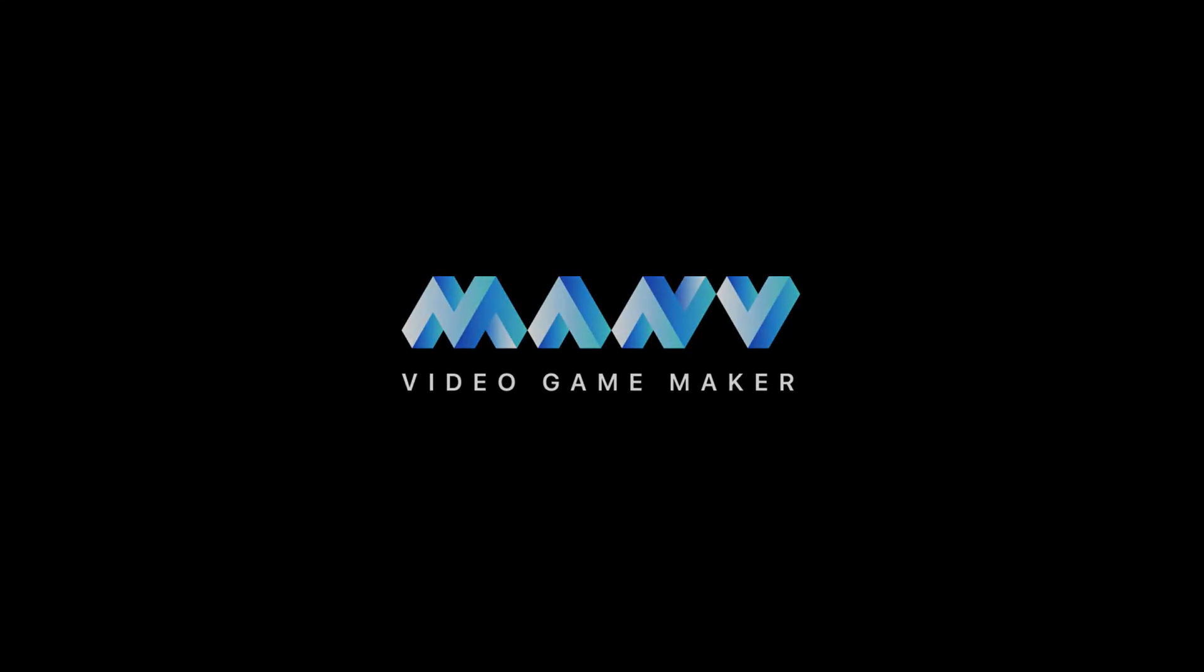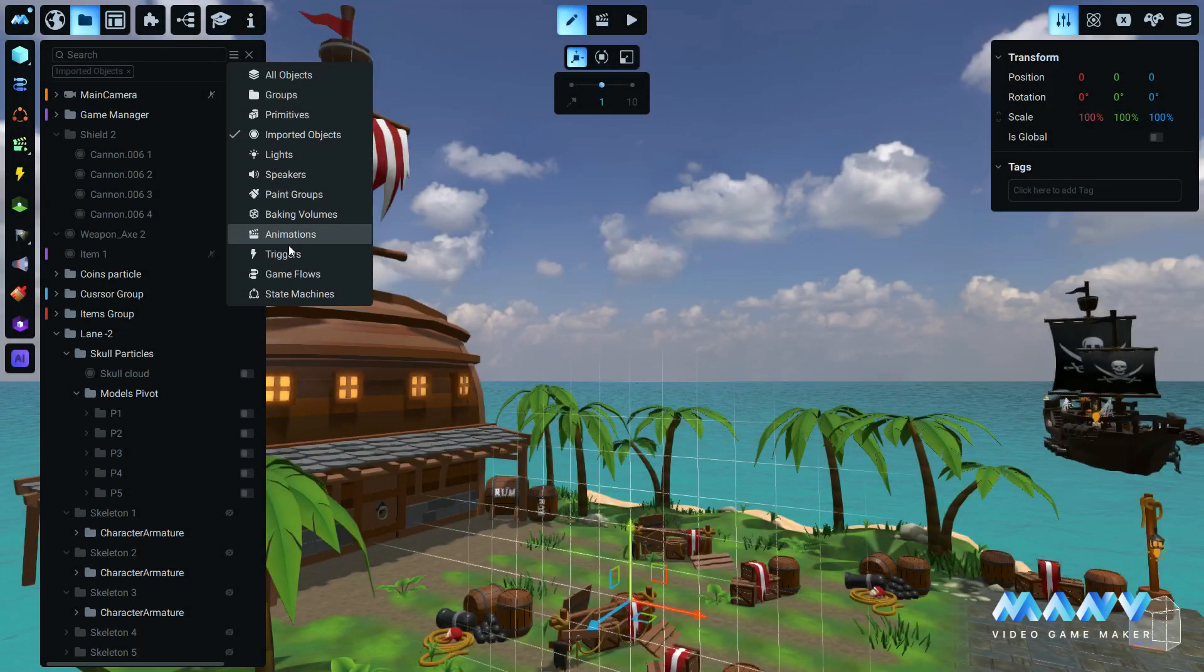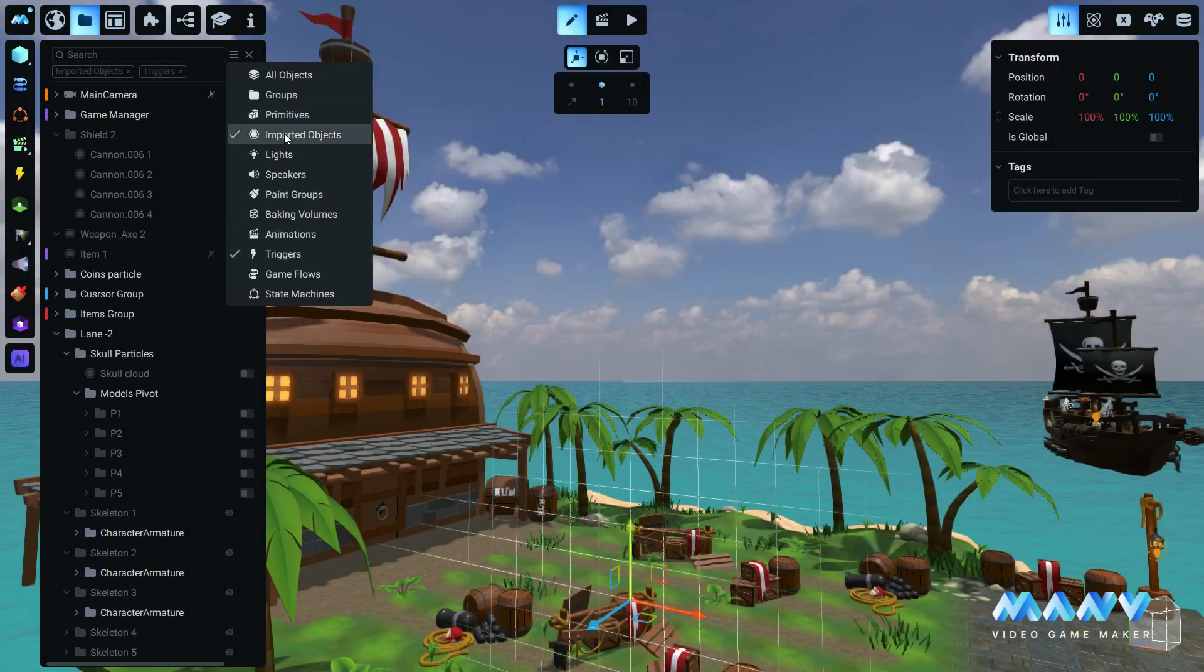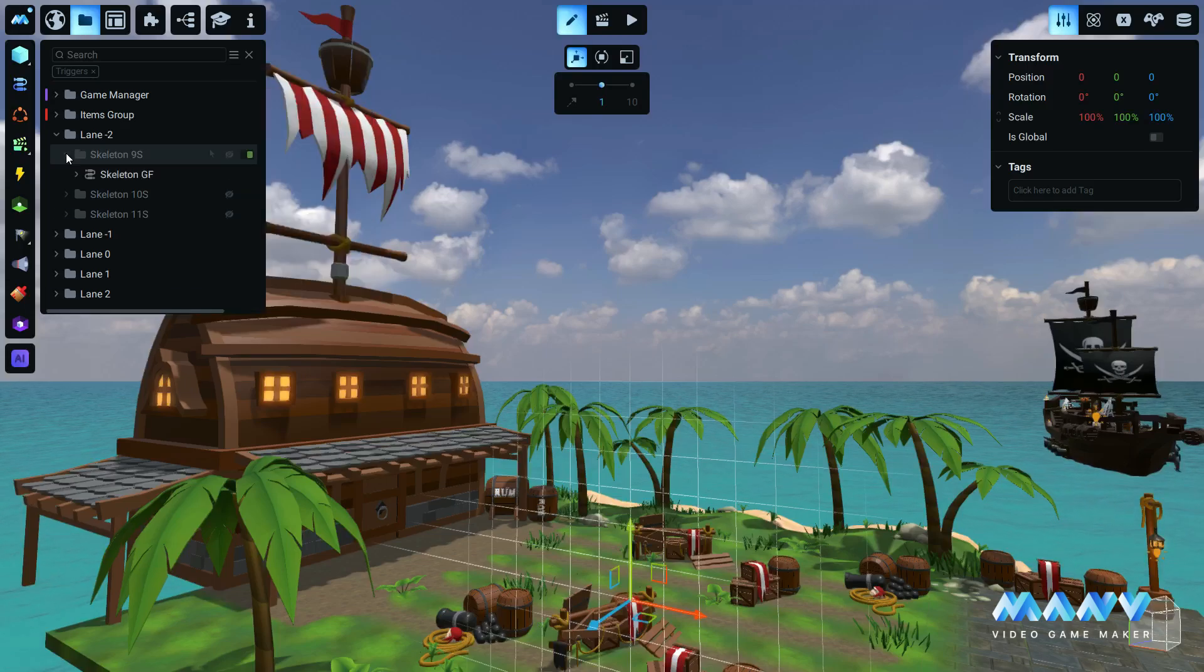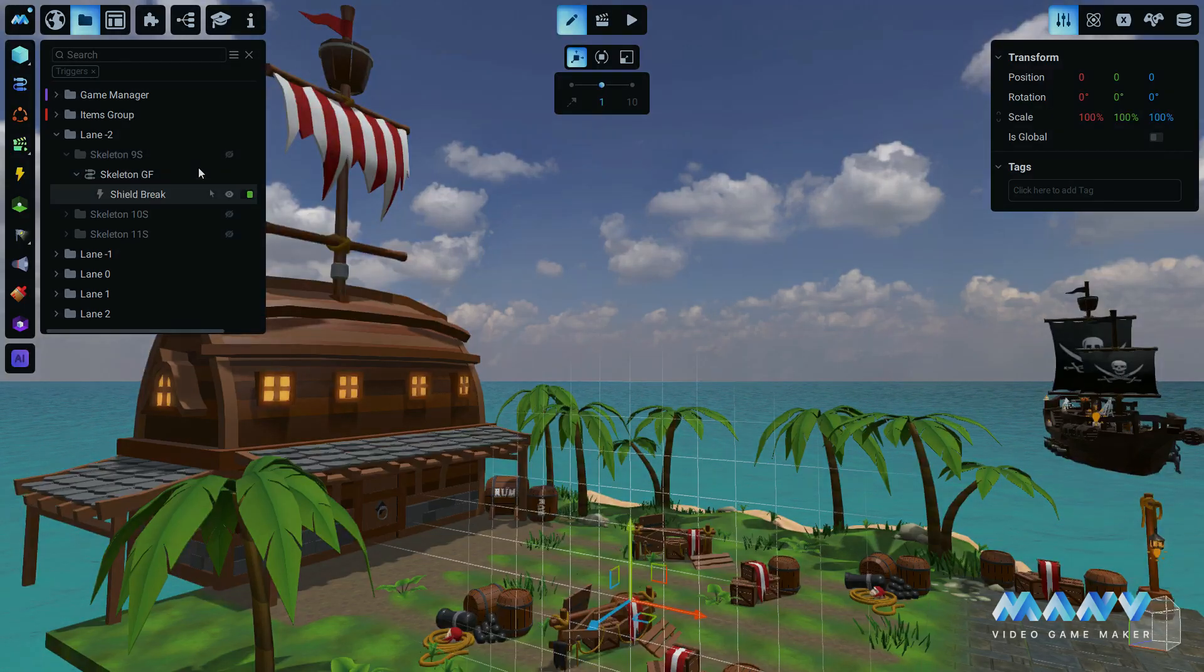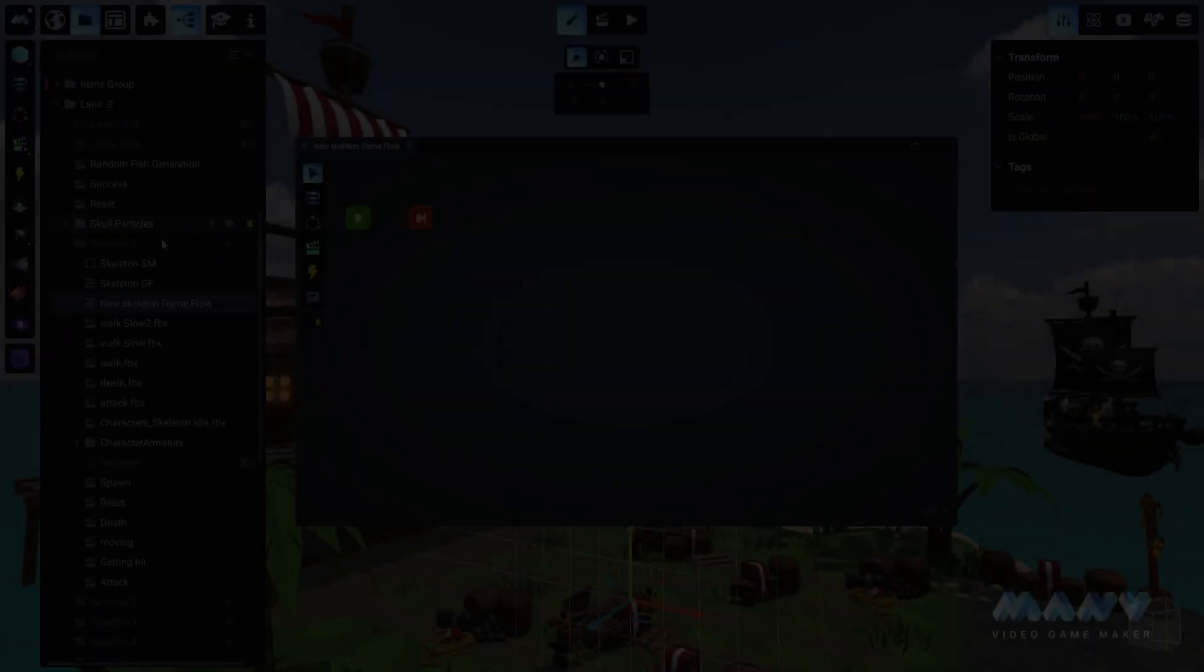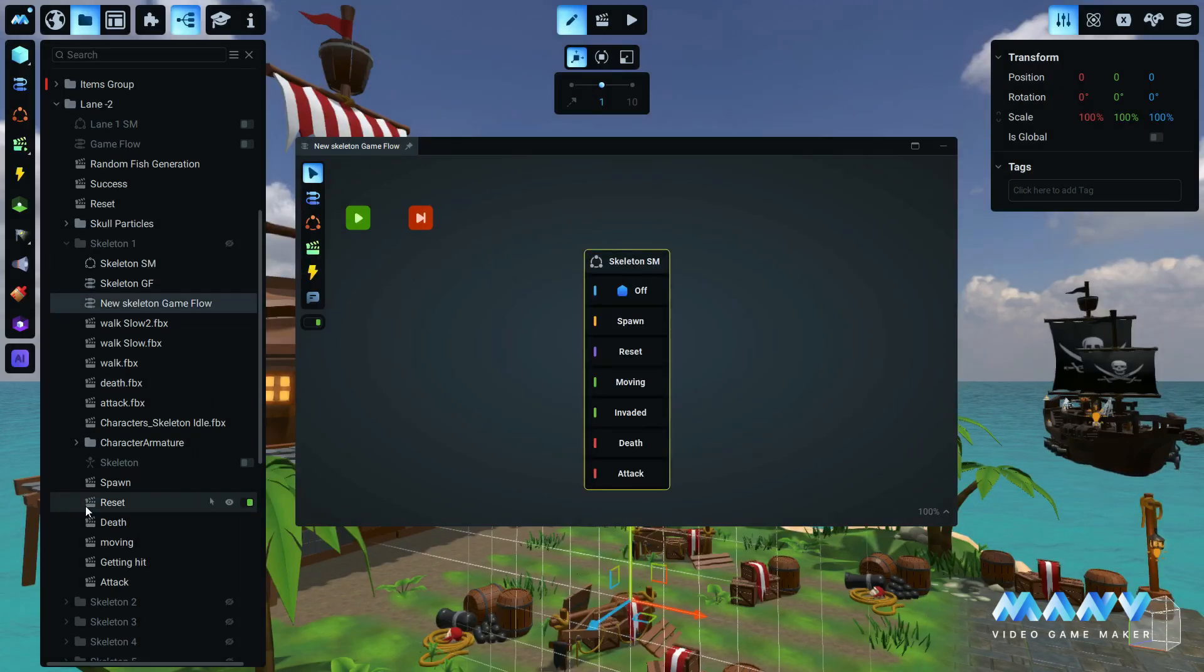Hello and welcome to Manu Video Game Maker new beta release. On this release, Manu introduces two major updates designed to streamline your workflow: an enhanced asset search feature and a convenient drag-and-drop system for importing assets into the game flow.